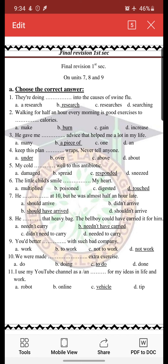Number 5: 'My cold — space well — to this antibiotic.' Here we have 'damaged,' 'spread,' 'responded,' and 'sneezed.' The right answer is 'responded' because we are talking about my cold reacting well to the medicine. We can't say 'damaged,' 'spread,' or 'sneezed.' So the right answer is 'responded.'